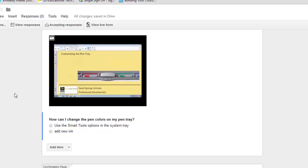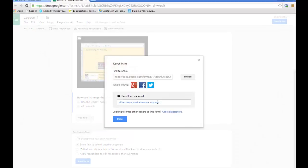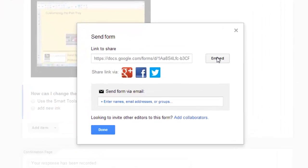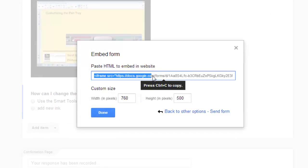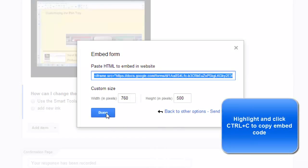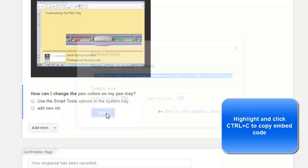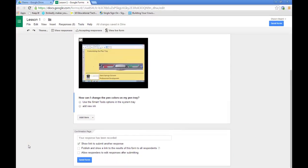And then when you're finished, click Send Form and choose the Embed option. Highlight your embed code. And then you can go to your web page and embed the form with the video and everything right there on your web page. So it's much easier for the students to navigate to, find, and complete.